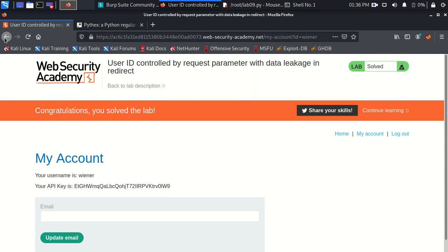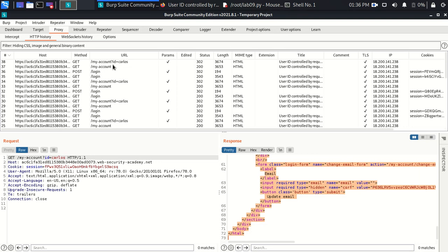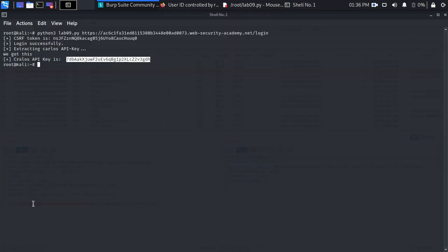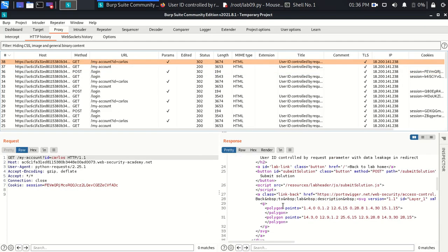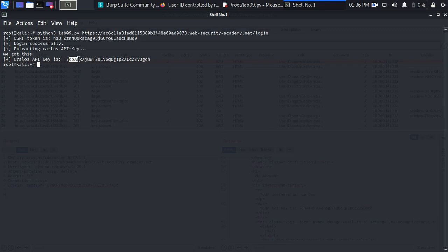You can verify by reviewing the last requests in Burp Suite: the CSRF value from the login request matches what our script captured, and the Carlos API key ending in 'v3dh' matches what was submitted. Thank you very much — if you like this content please like, subscribe and share to support me so I can record more videos. See you, bye.